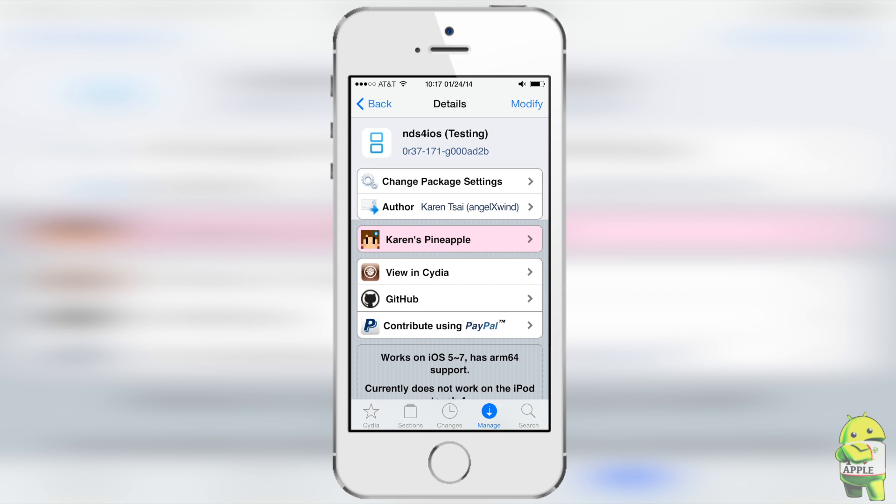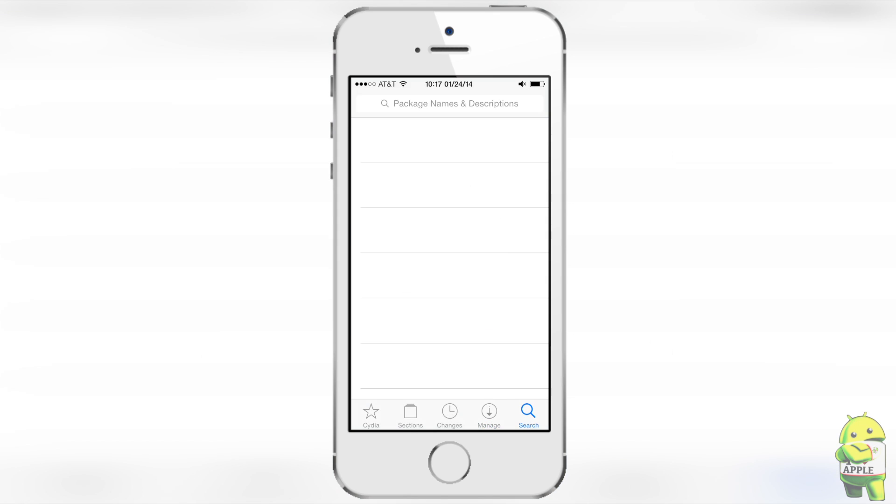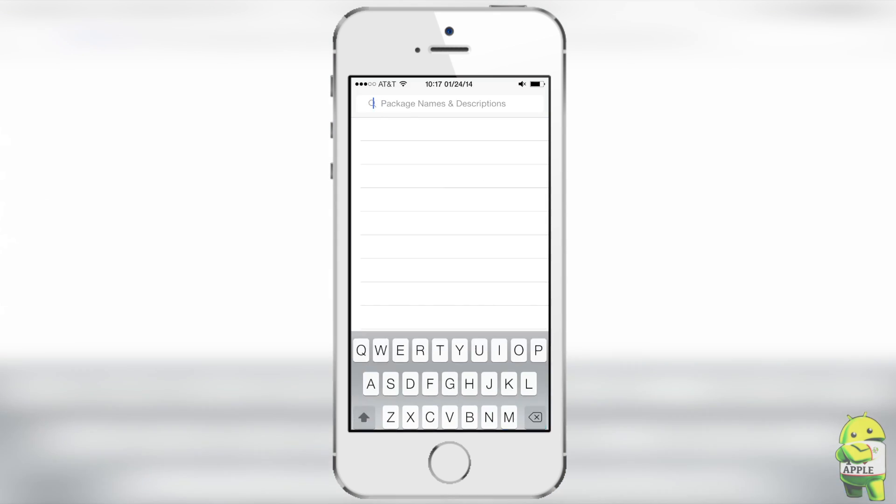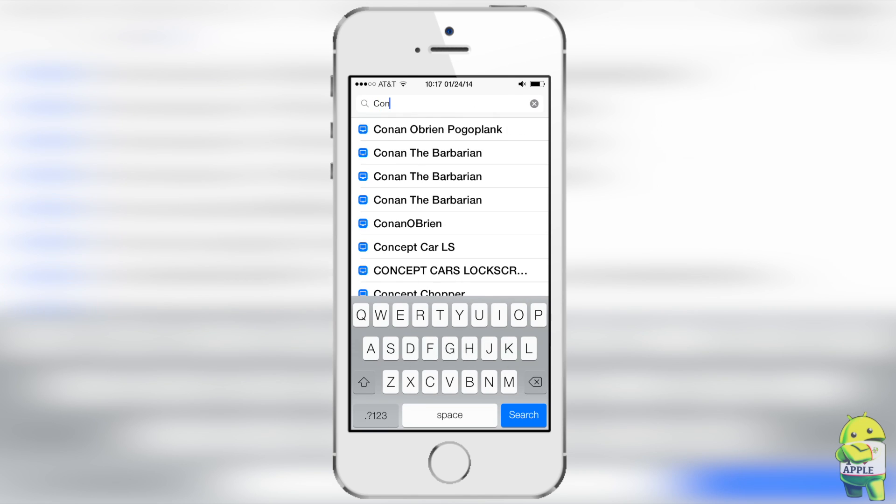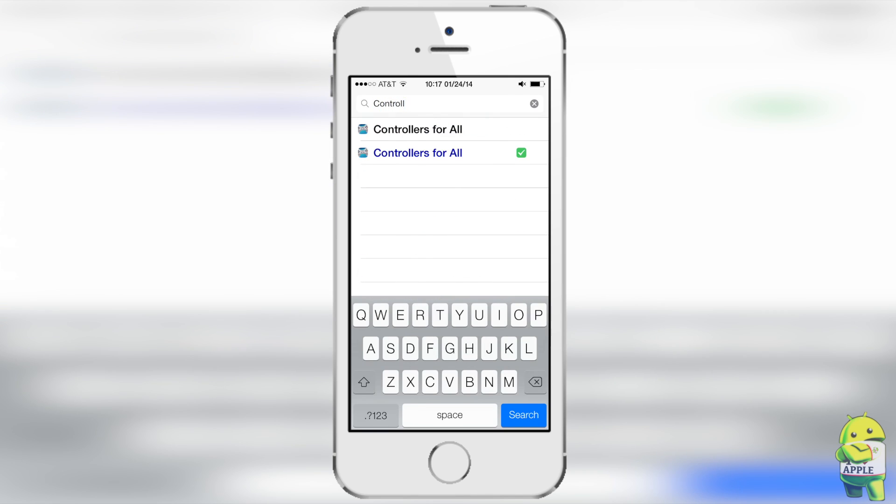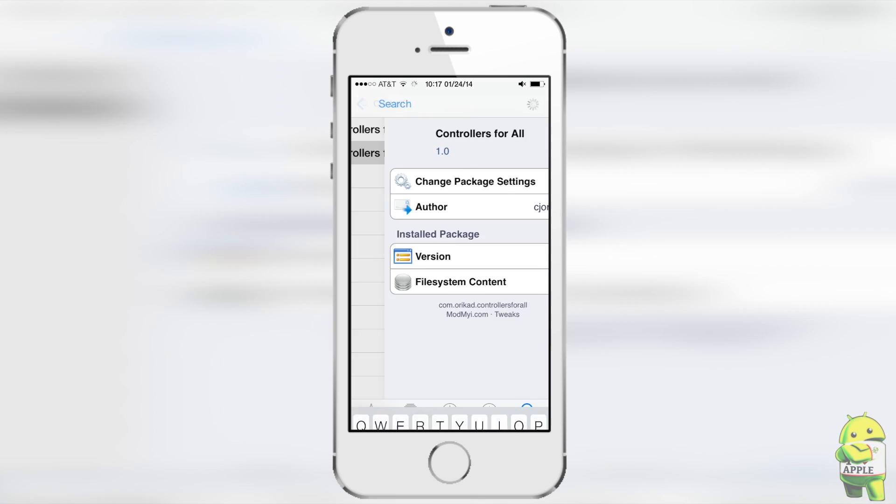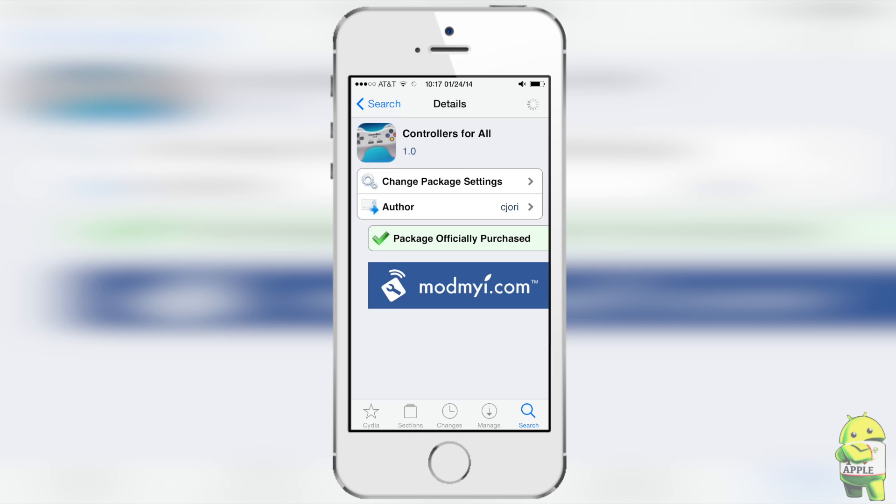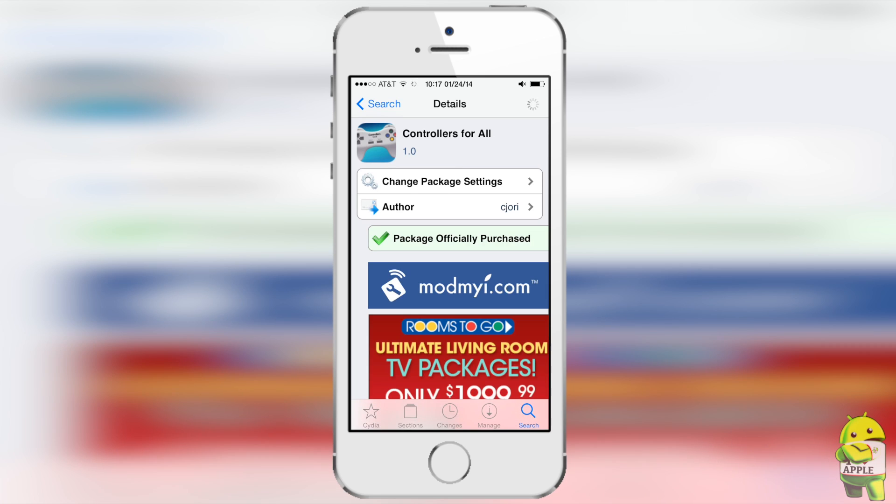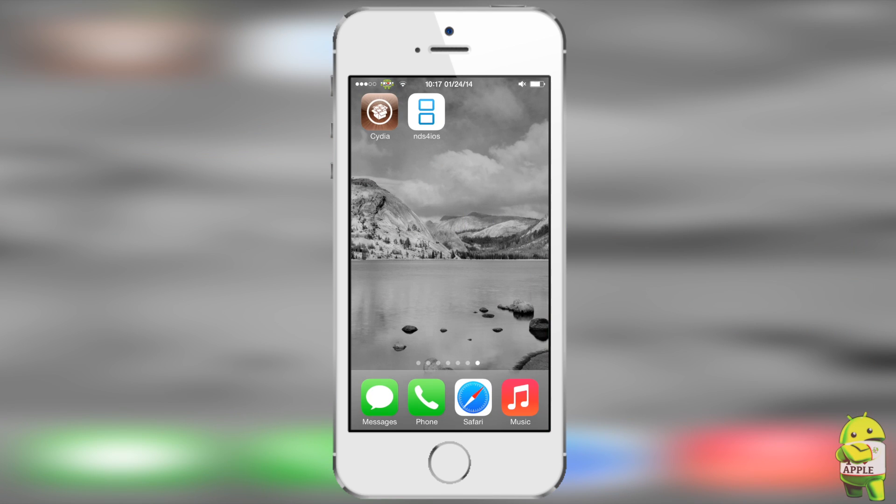Once you have that, go into the search bar. Now we're going to get the tweak that allows you to use the DualShock controller with NDS files which is Controllers for All, a brand new tweak that costs $1.99 which is definitely worth it because it allows you to use your PS3 DualShock controller with any application that allows made for iPhone controllers in iOS 7. So again go ahead and purchase that by clicking on the top right install and then go ahead and confirm it.